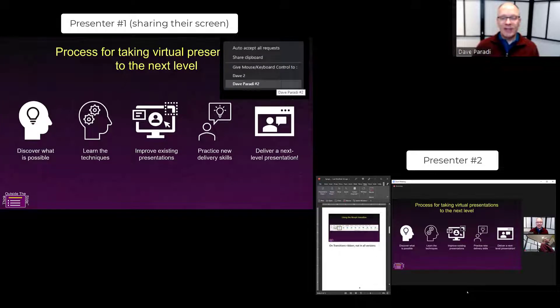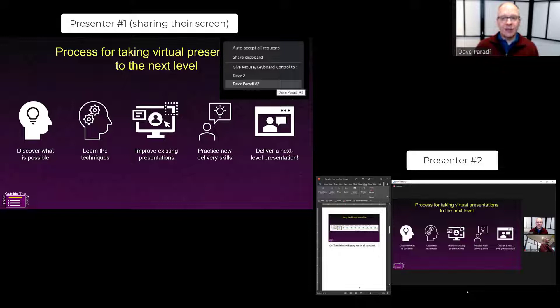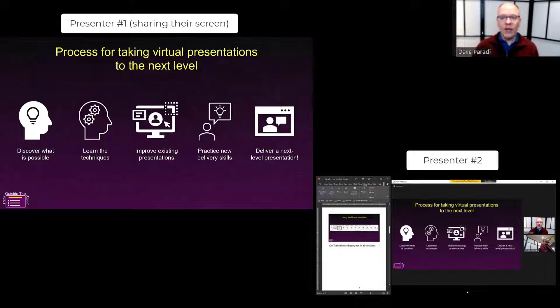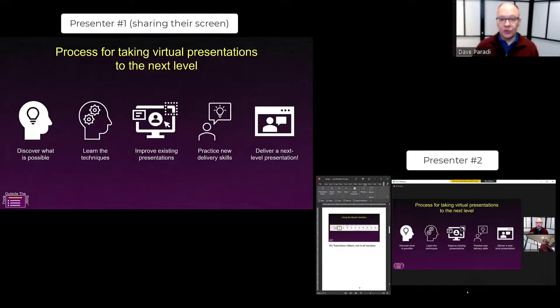When they select that, they're presented with options for who to give mouse and keyboard control to. They can select anybody in the meeting—I'll select my second presenter here—and now that person has the ability to control the presentation.